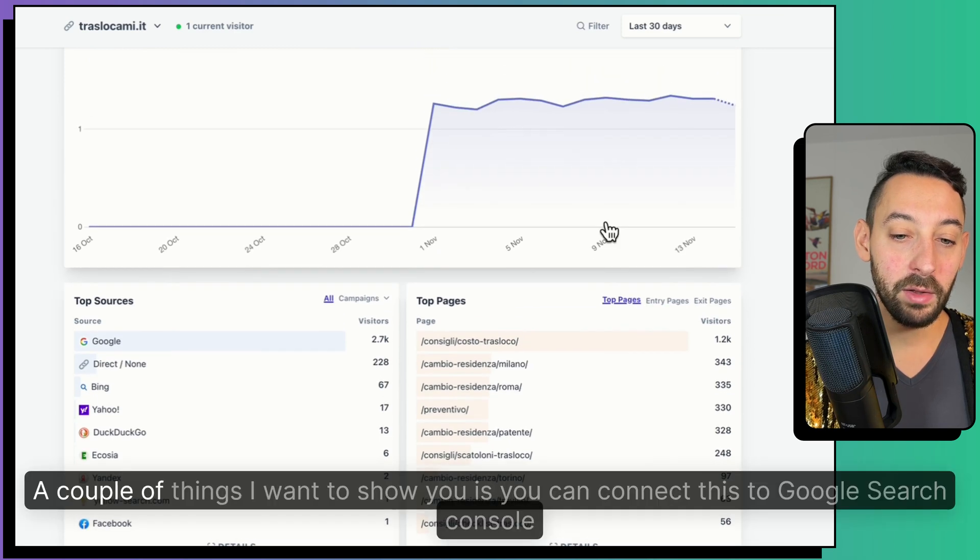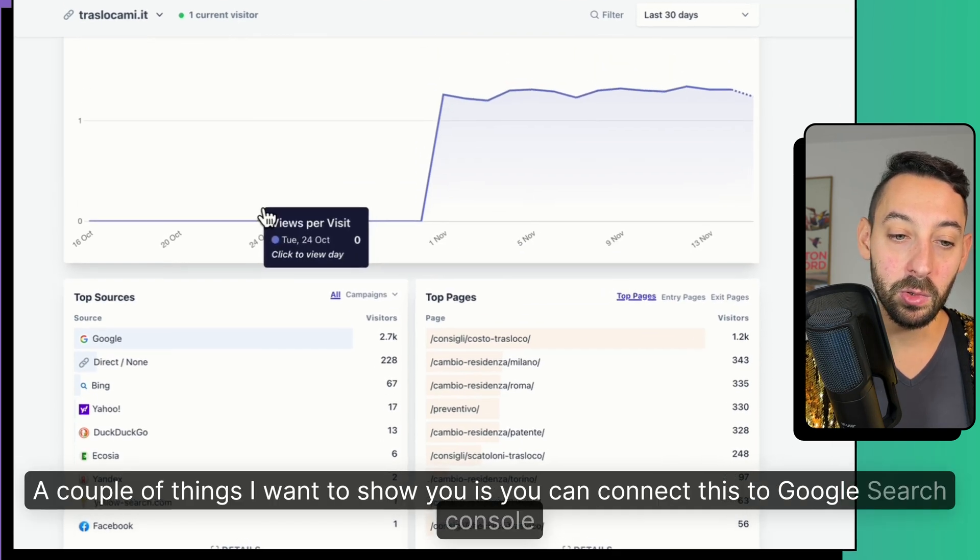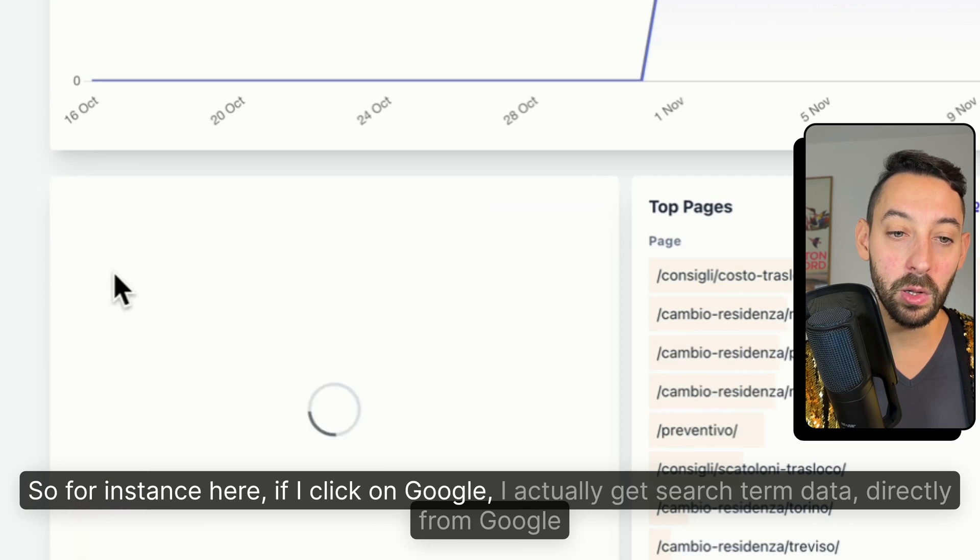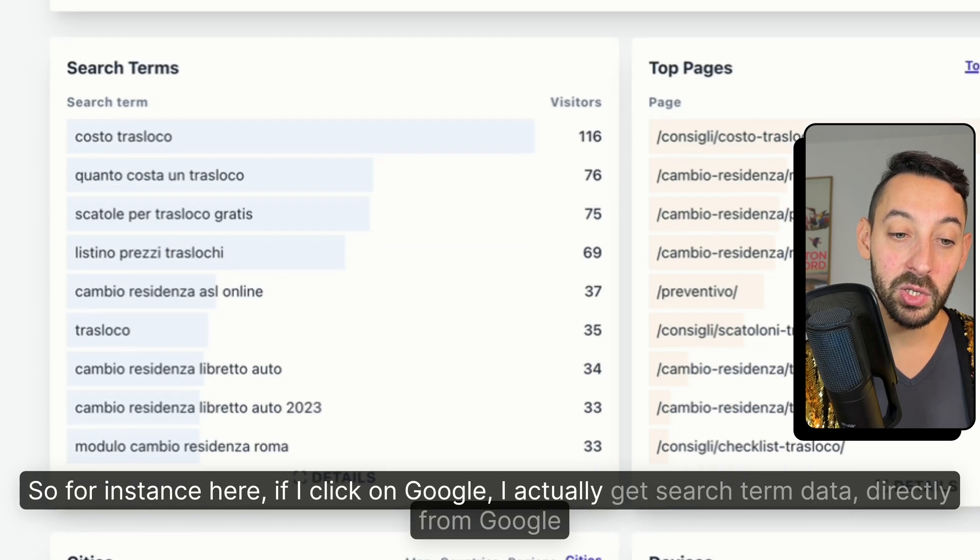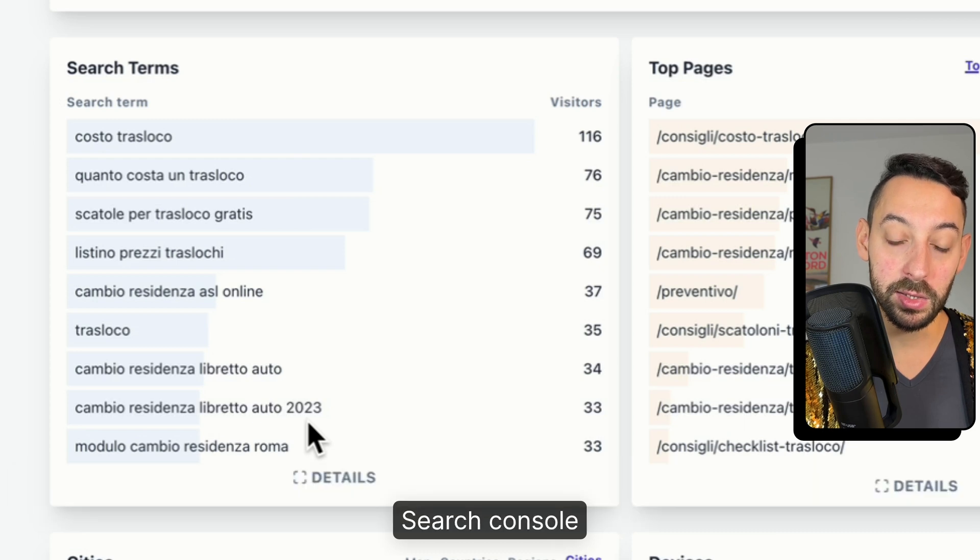A couple of things I wanted to show you is you can connect this to Google Search Console. So for instance, here, if I click on Google, I actually get search term data directly from Google Search Console.